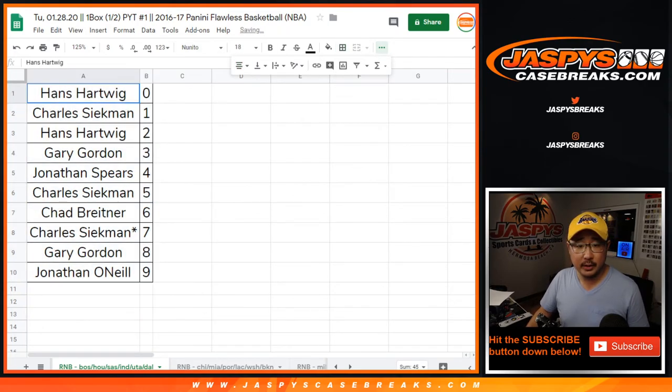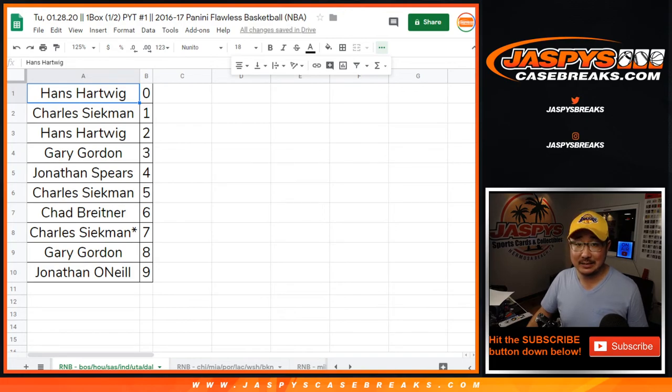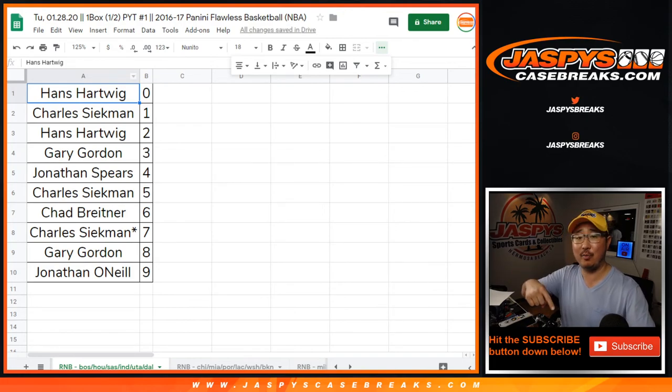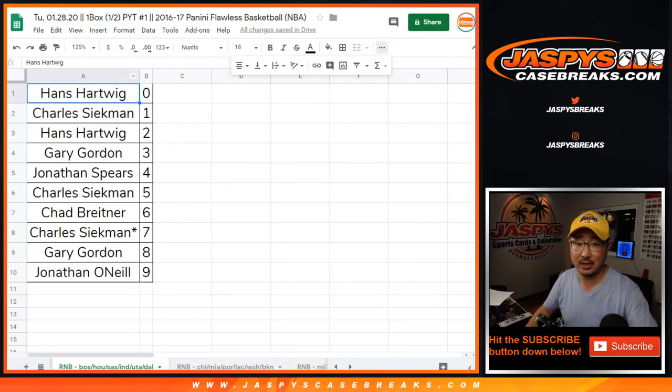Alright, so there you go. The break itself coming up next in a different video. Look on this channel for more jazbeescasebreaks.com.